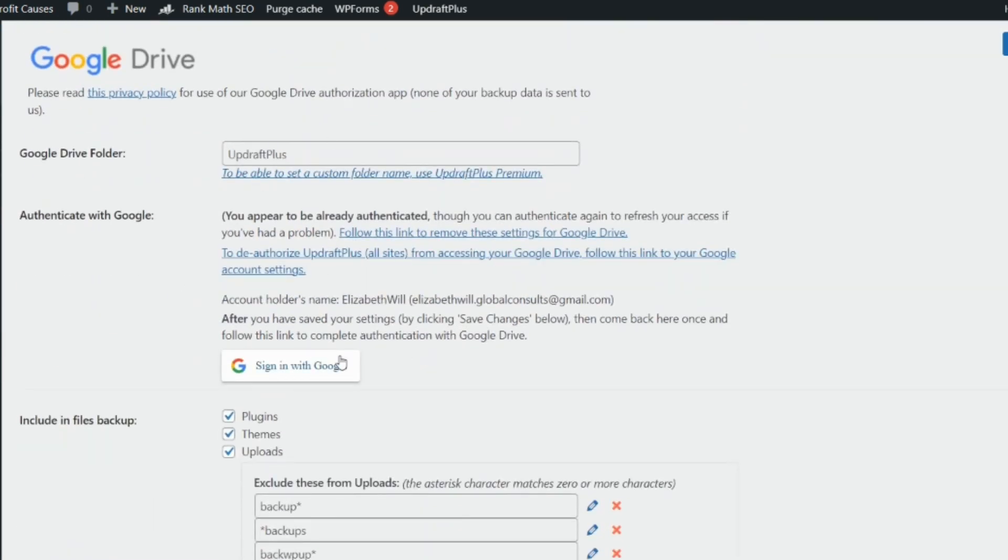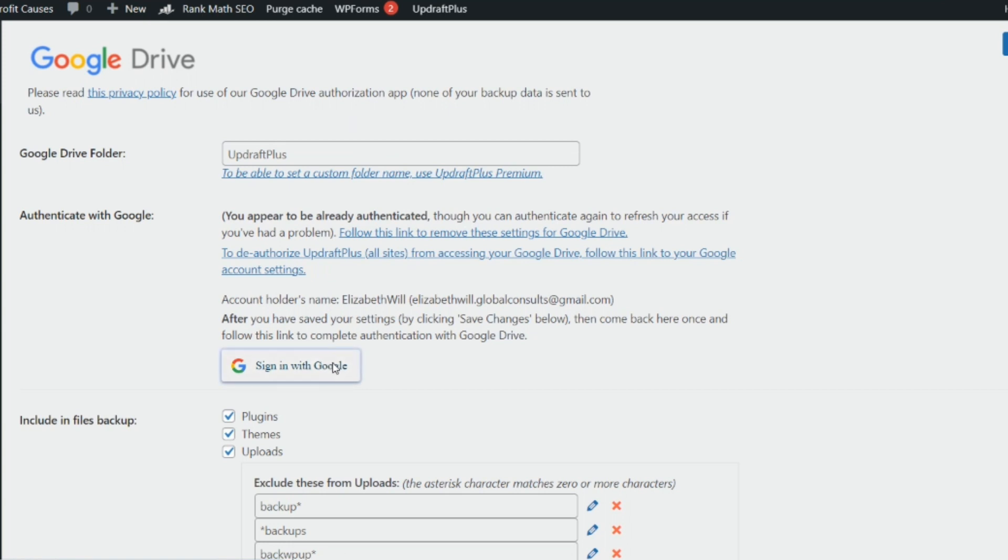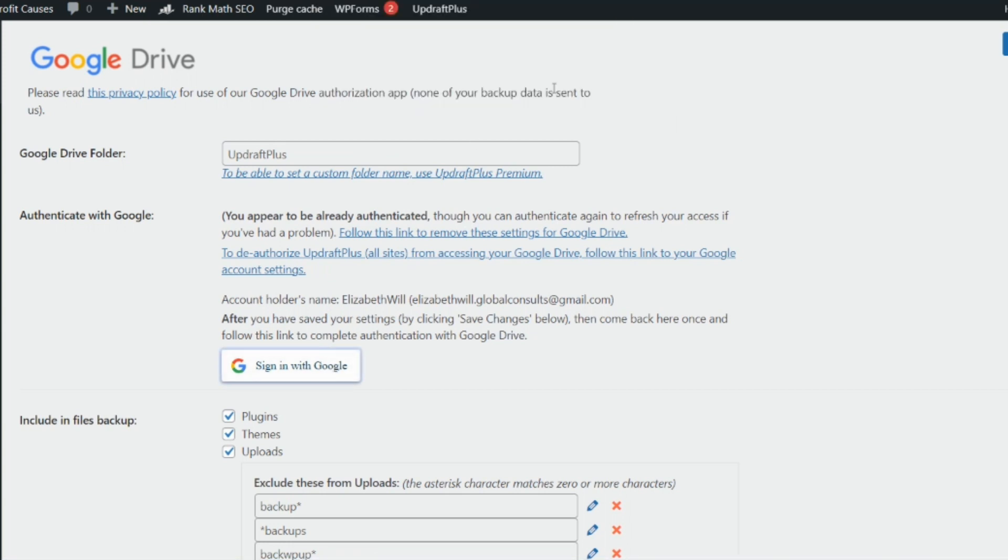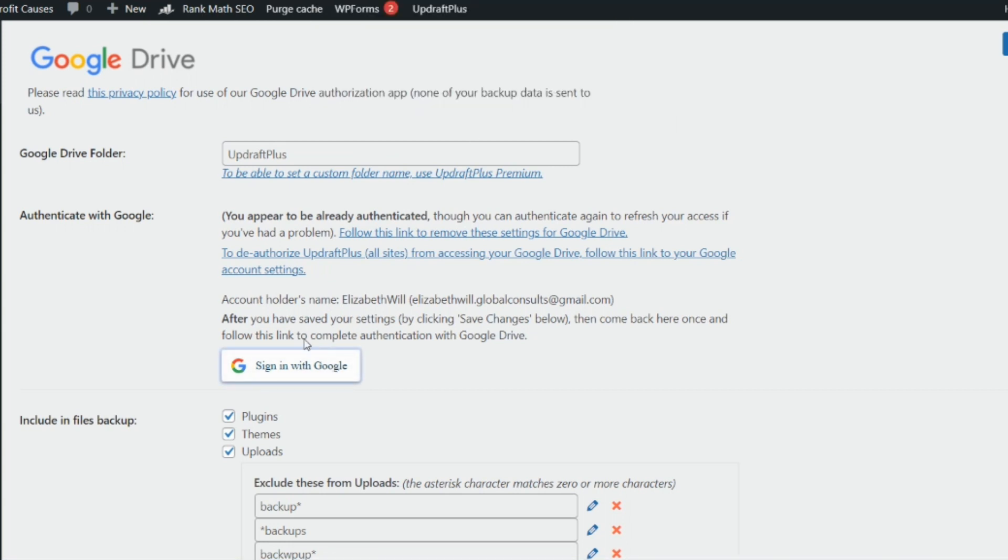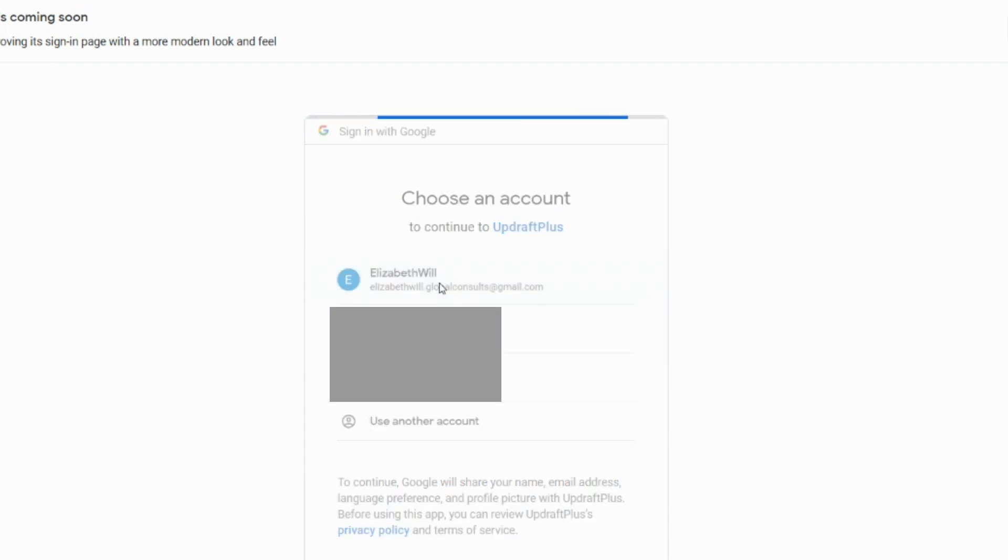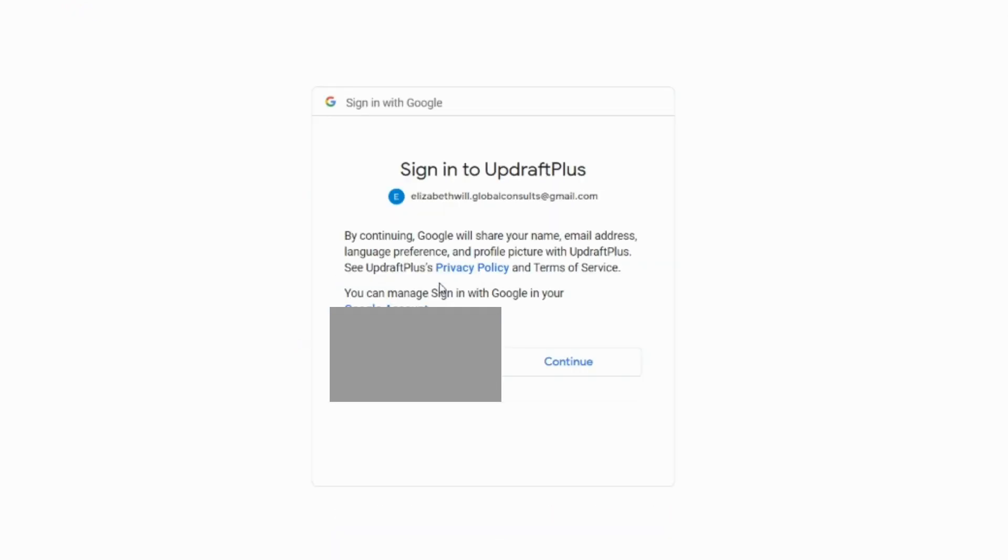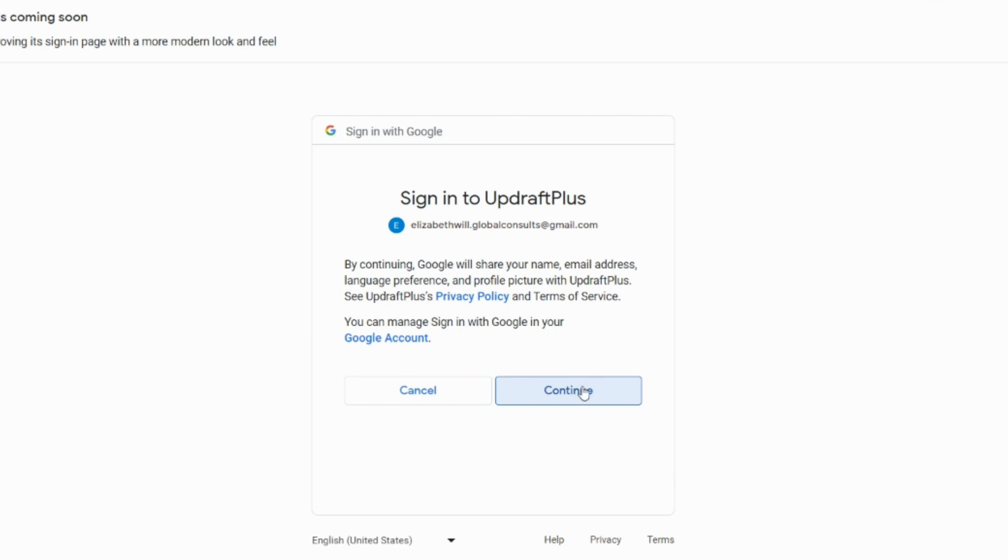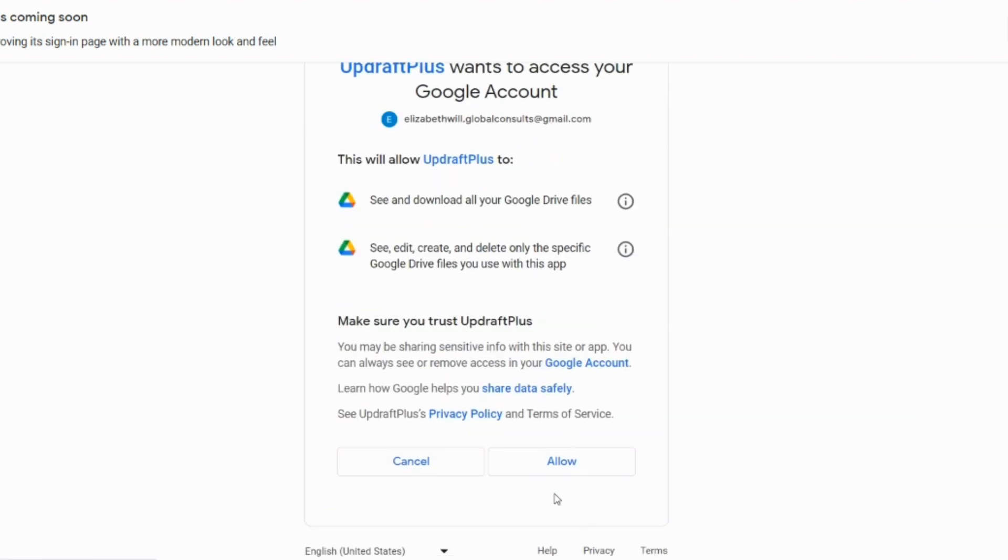So let's proceed. When you get here, sign in with Google. I'm just going to click on sign in with Google to show you the process. Just make sure you link your Gmail account with UpdraftPlus. Continue, click on allow.